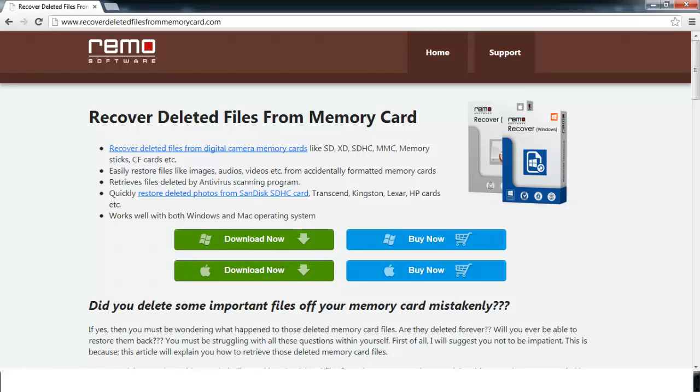To get the tool, visit the site recover deleted files from memorycard.com. Click on the download now button to download the software and install the software on the computer.